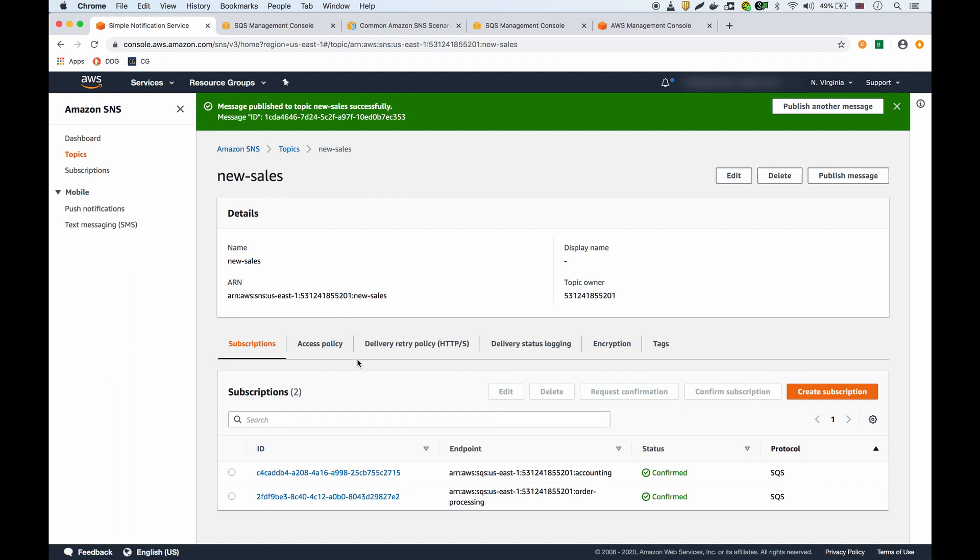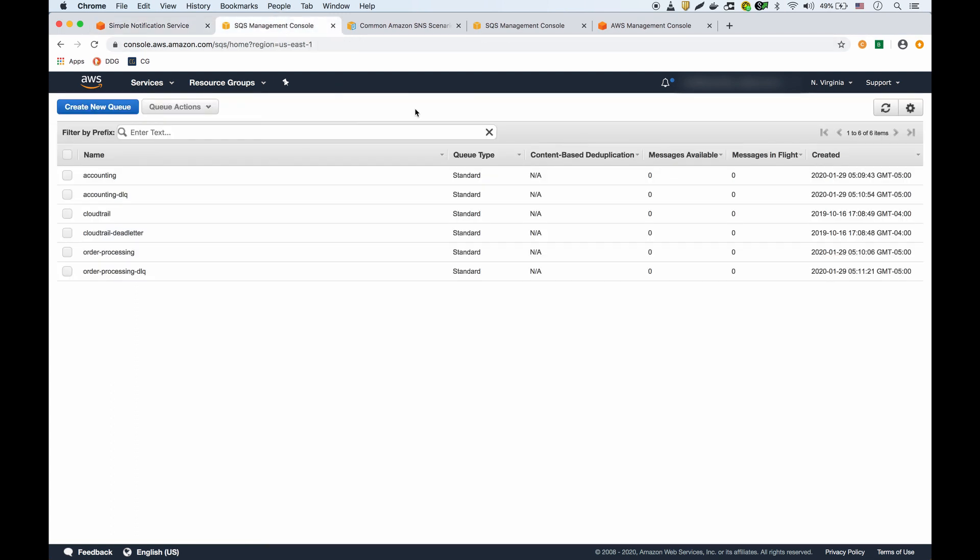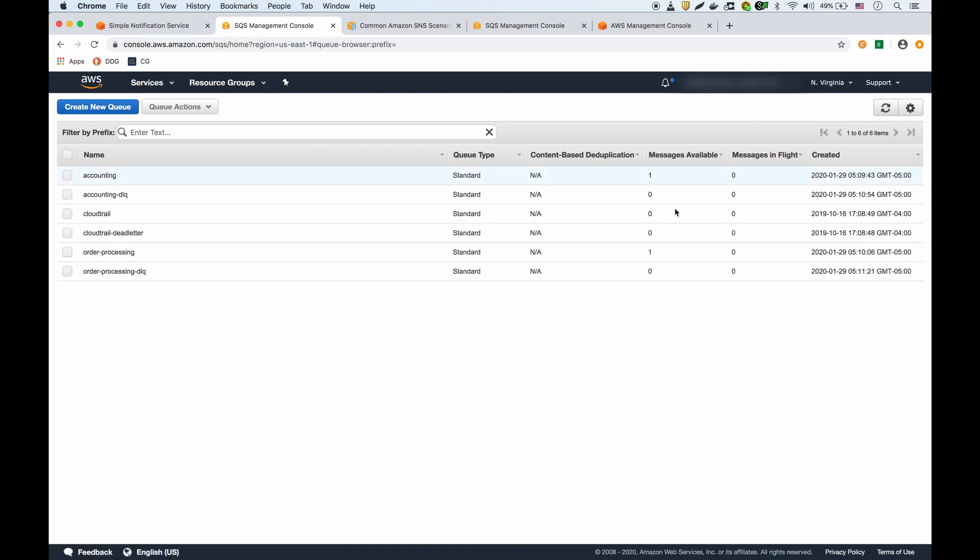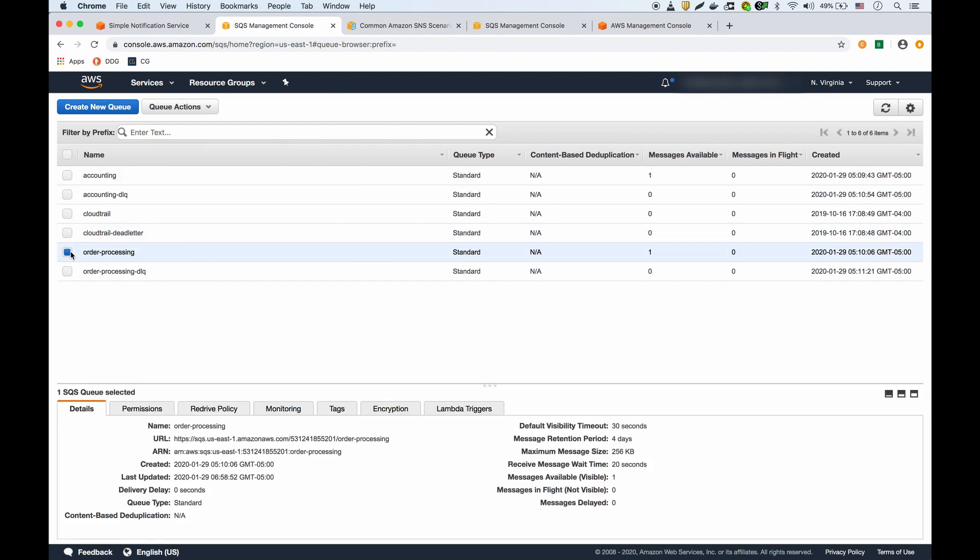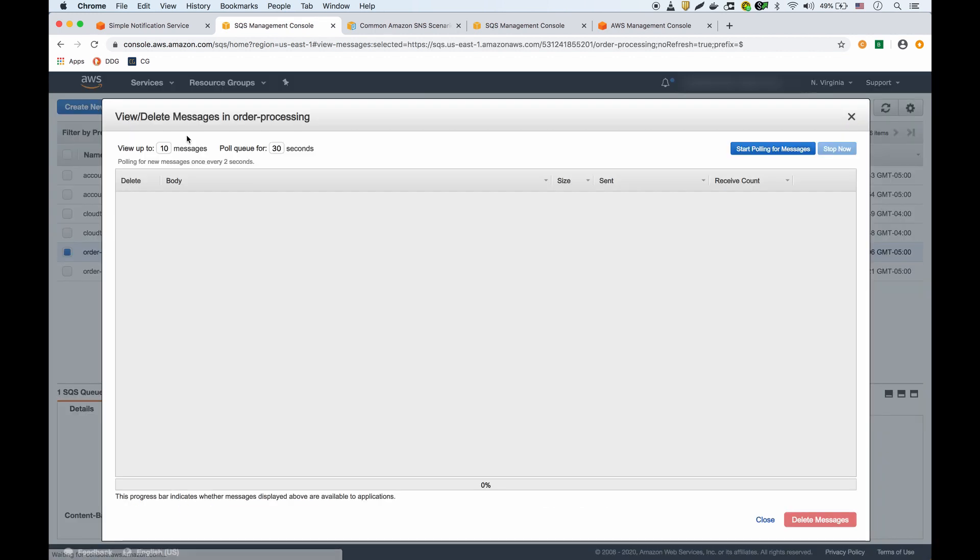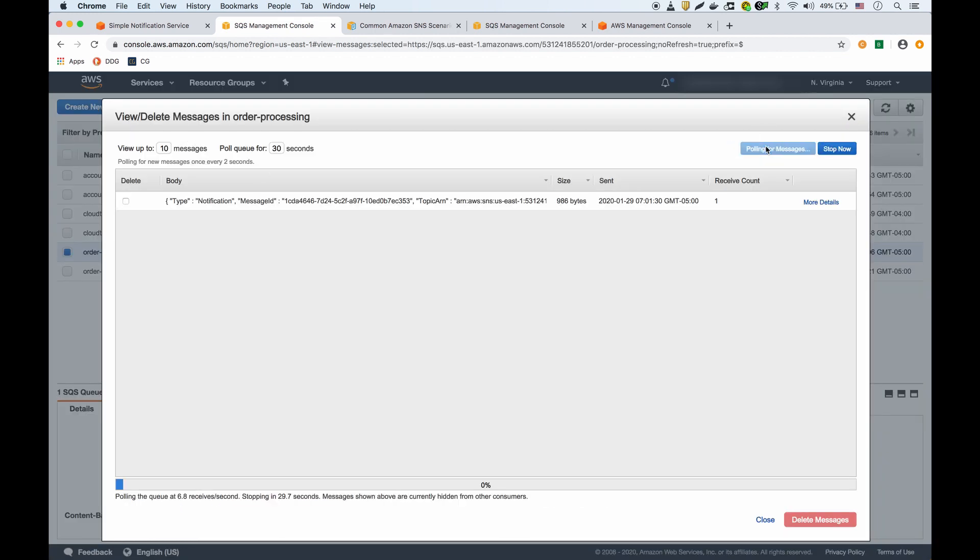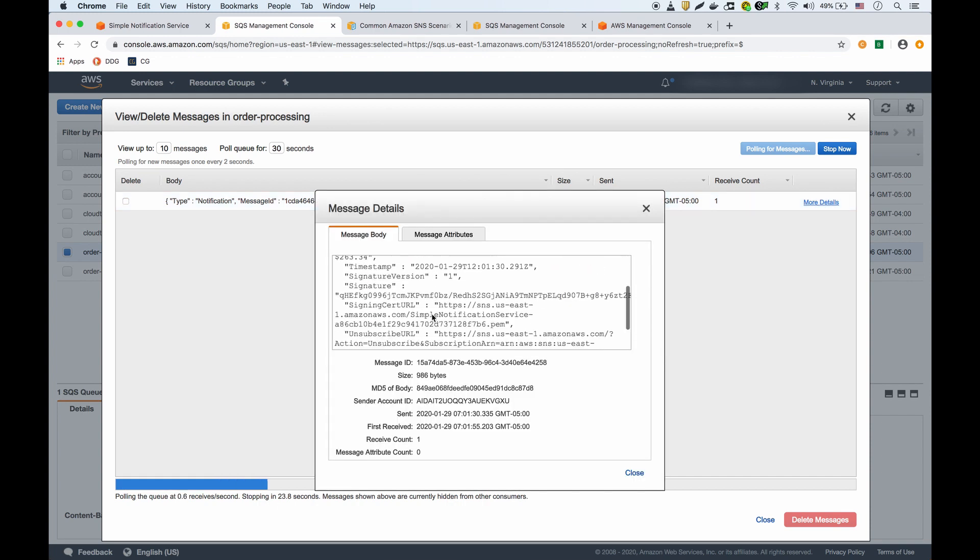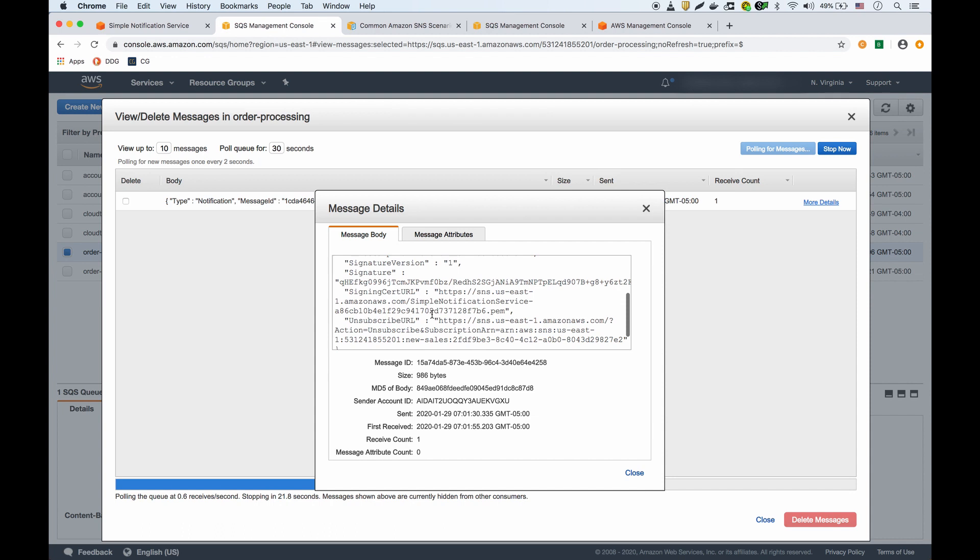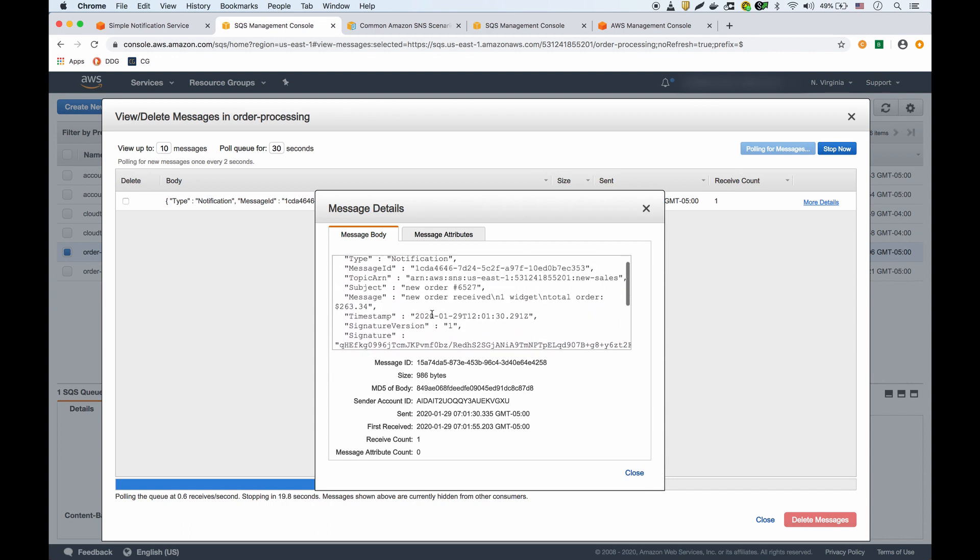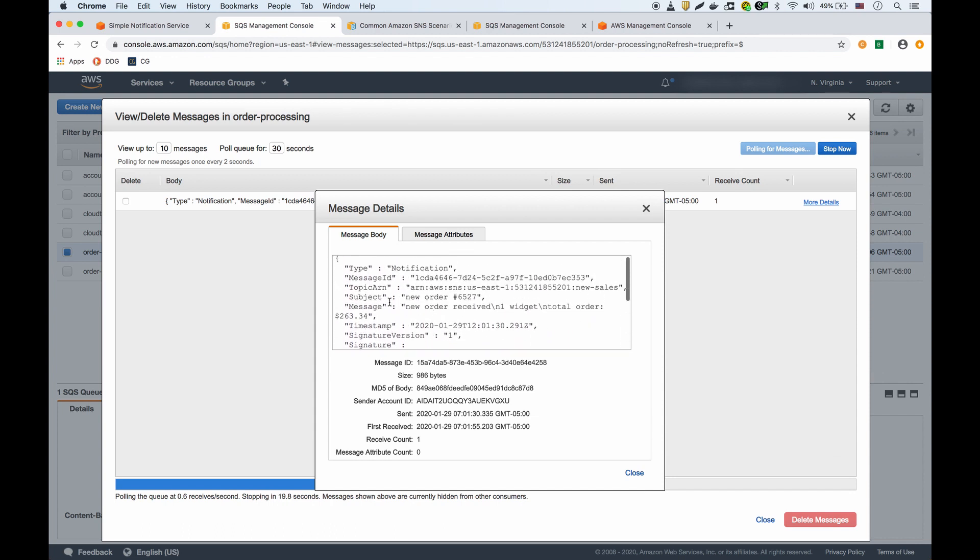Now that I published the message, I should see that message in the two queues. If I refresh this page, there we go - I see one message in the order processing queue and one message in the accounting queue. If I look in order processing and view delete message and start polling, there's the message. It's a JSON file with all this information.